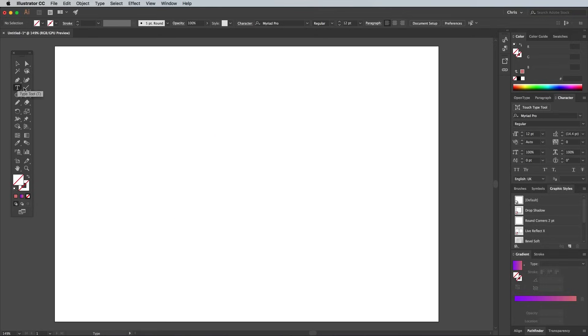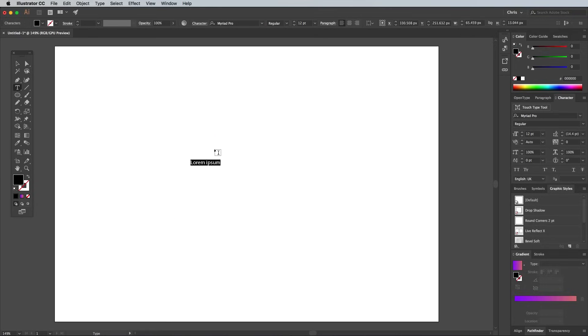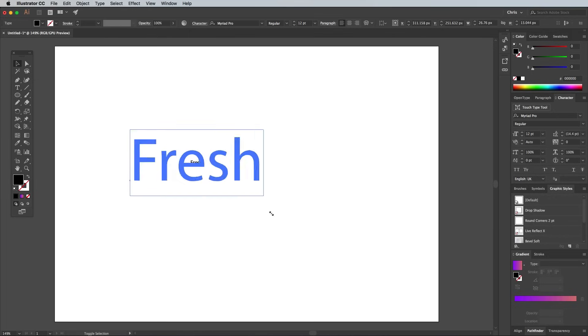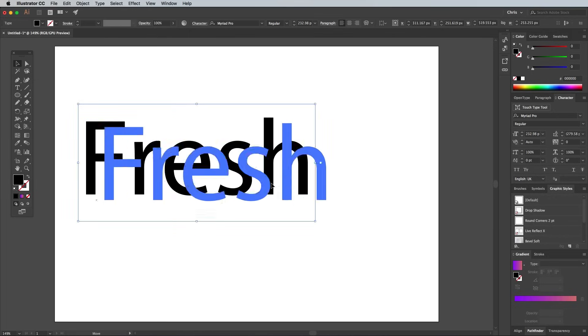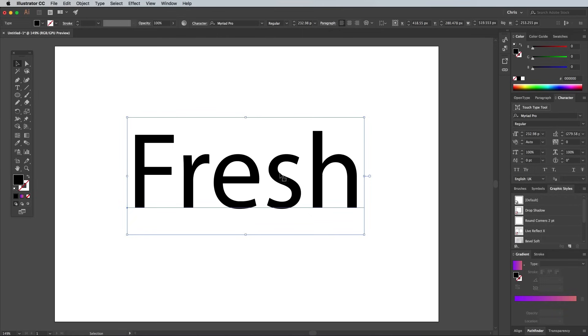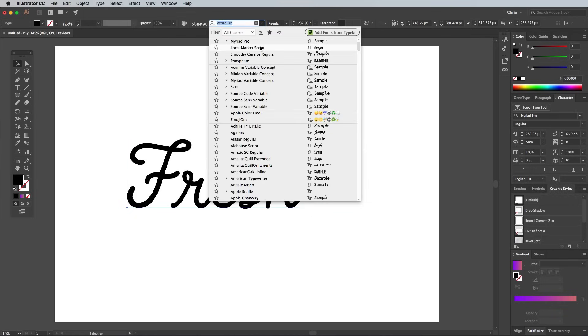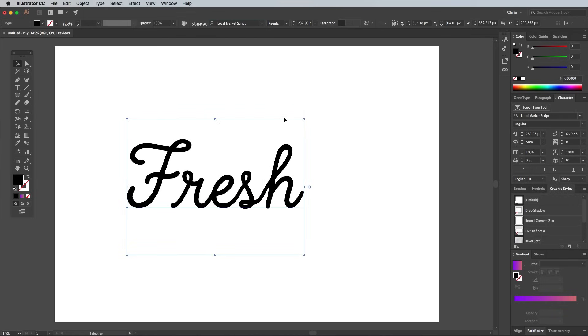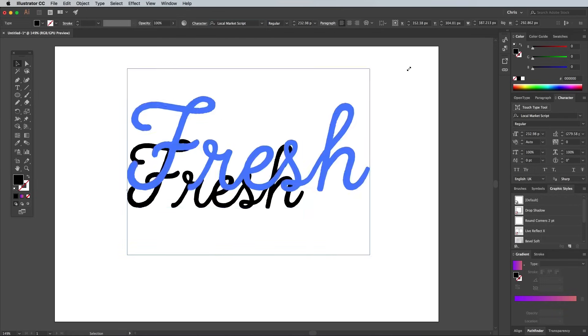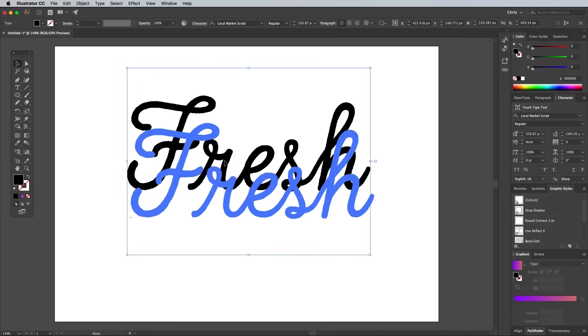A second way to create paths for the effect is to use a script font for reference. Unless you're a master hand letterer it can be difficult to freehand your type, but using a script font gives you something to work with. Lay out your text with the Type tool. I'm using a script font named Local Market.